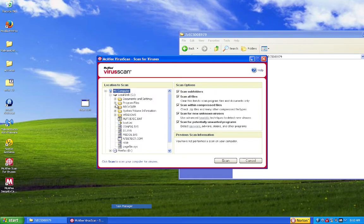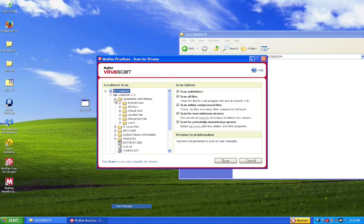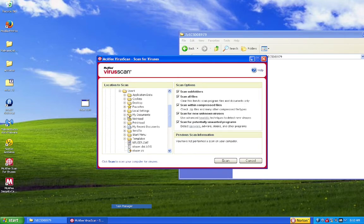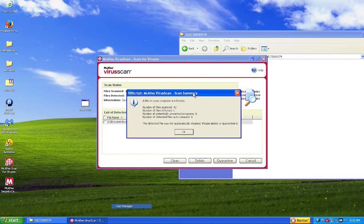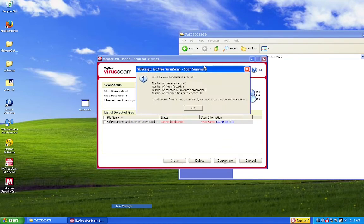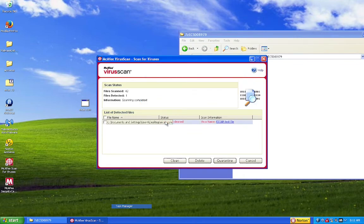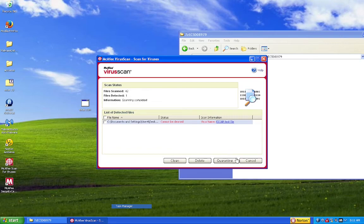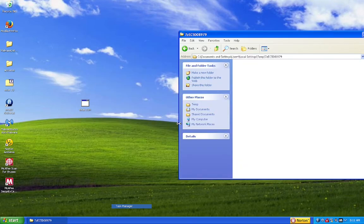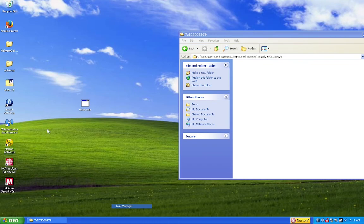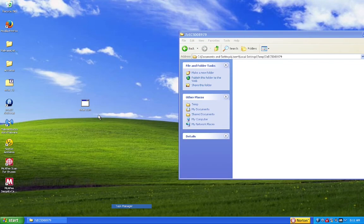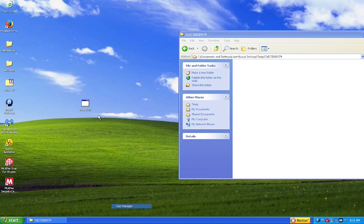Let's have McAfee scan this. Yep. It detected it quickly enough. Alright, so, in conclusion, running five antiviruses on Windows XP at once won't slow it down nearly as much as I thought.